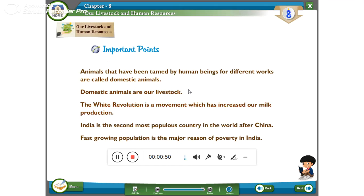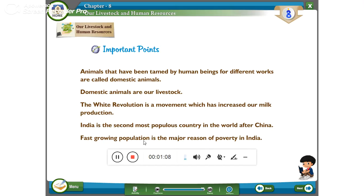Important points: Animals that have been tamed by human beings for different works are called domestic animals. Domestic animals are our livestock. The White Revolution is a movement which has increased our milk production. India is the second most populous country in the world after China. Fast-growing population is the major reason for poverty in India.